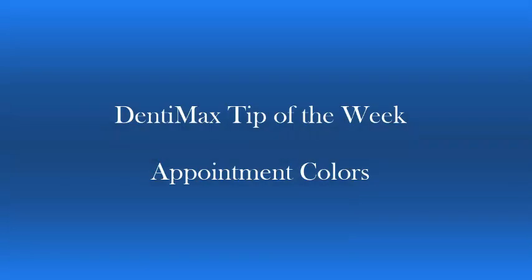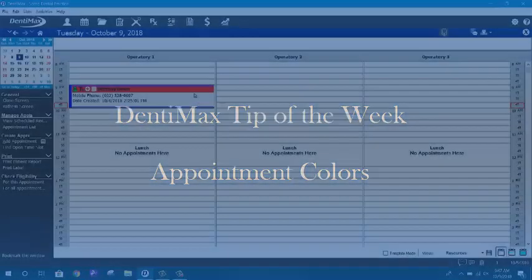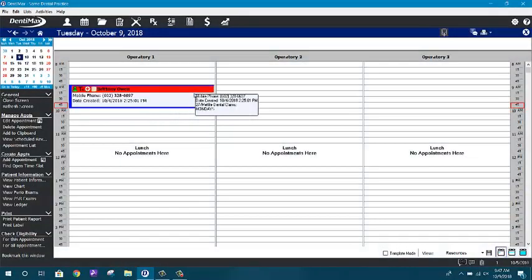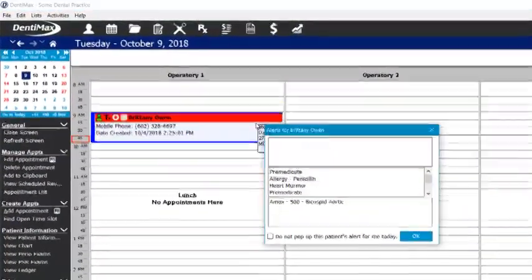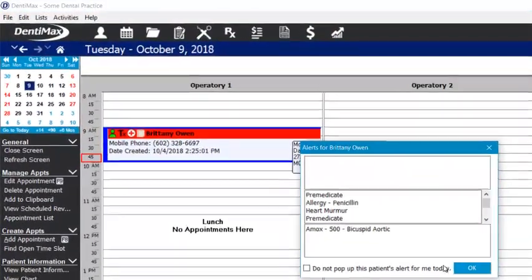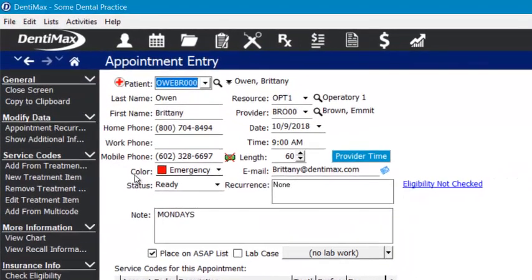Welcome to the Dentimax tip of the week. Today I wanted to talk to you about the appointment colors that you find on your scheduler and how you can modify those to match what makes sense for your office. In my appointment example here, I have a red bar at the top, and for me red means emergency.